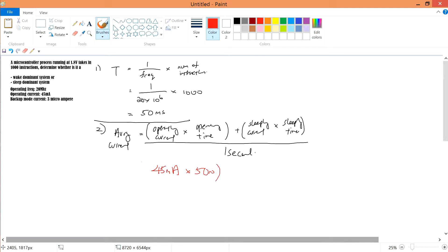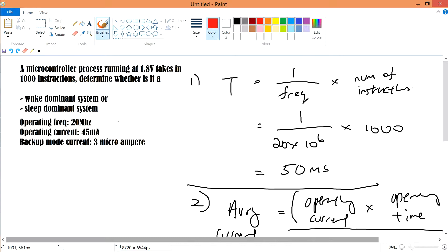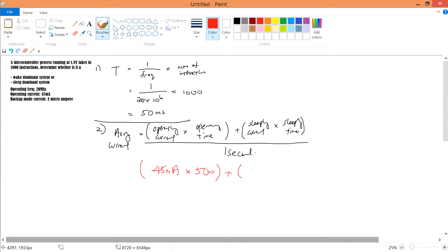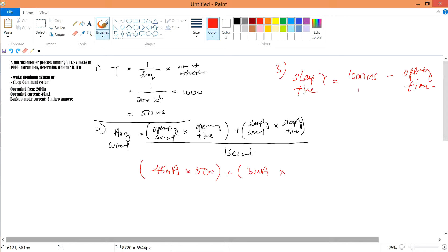Plus your sleeping current: the backup mode current of 3 microampere is the sleeping current, so that's 3 microampere times the sleeping time. The sleeping time is 1000 milliseconds minus the operating time of 50 milliseconds, giving us 950 milliseconds.